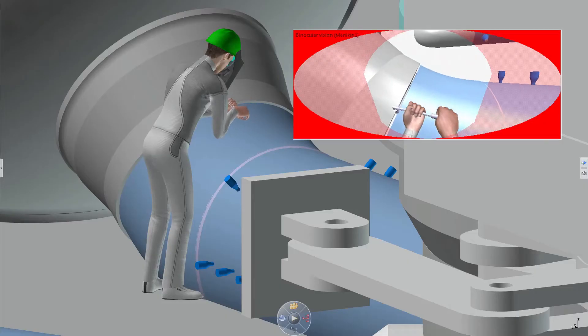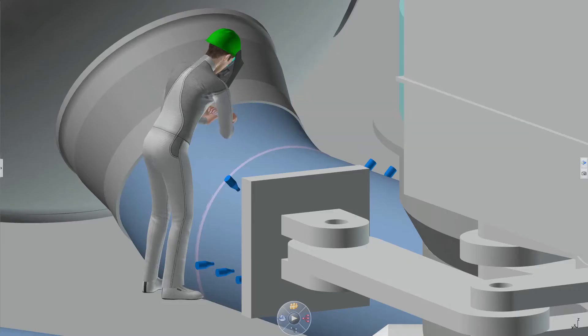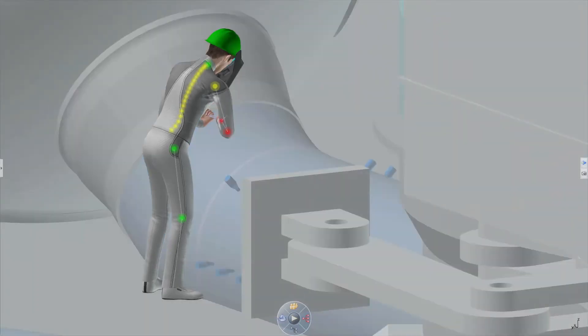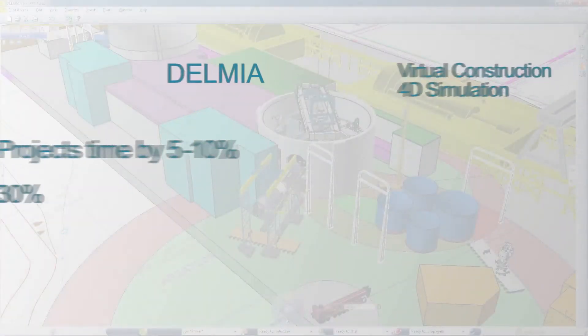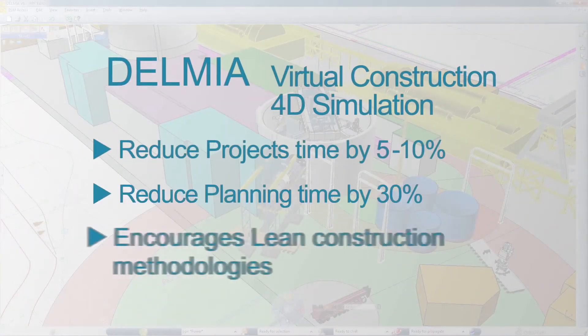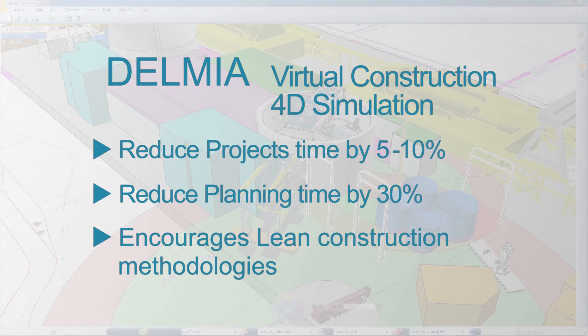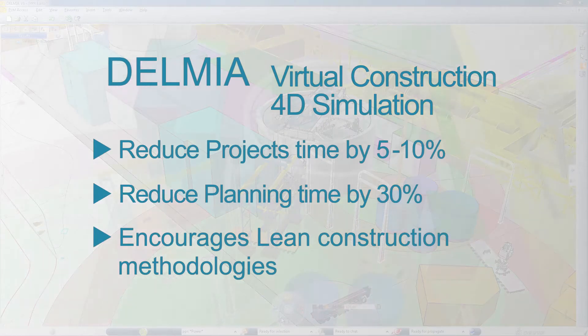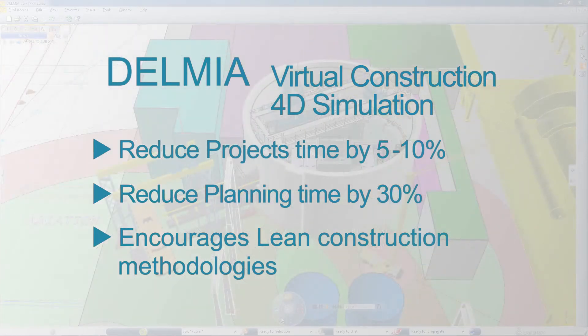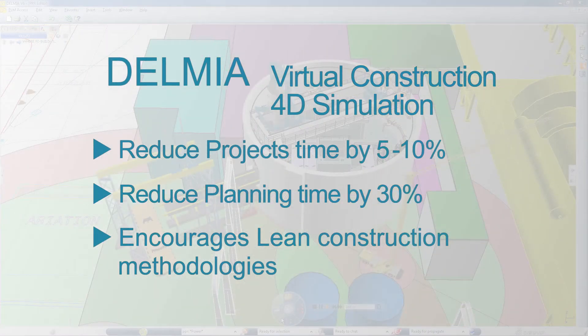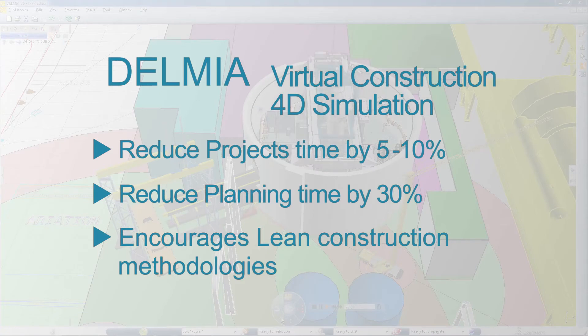DELMIA's Virtual Construction 4D Simulation solution makes construction innovation affordable by creating a project environment that ensures construction feasibility while optimizing resource usage and schedules.